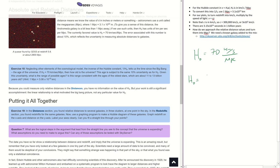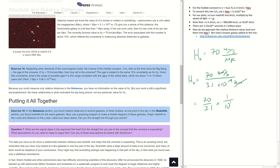We have H0 equals 70 kilometers per second divided by 3.1 times 10 to the 19 kilometers, because that's replacing the megaparsec. The kilometers cancel out, giving us 70 over 3.1 times 1 over 10 to the 19, with units of 1 over seconds. But the age of the universe is 1 over the Hubble constant, so we flip everything: 3.1 over 70 times 10 to the 19, with the final unit in seconds.